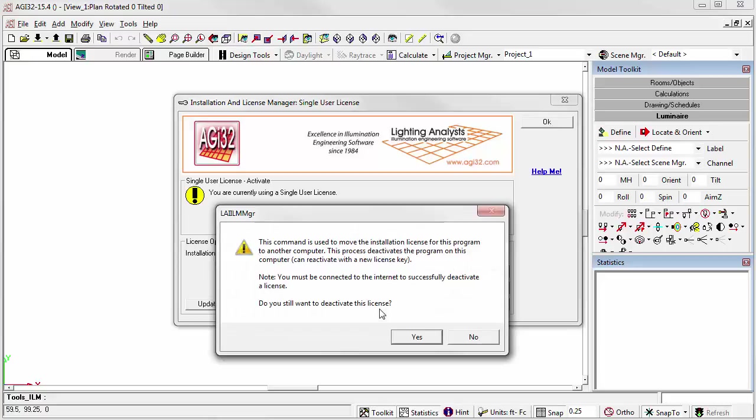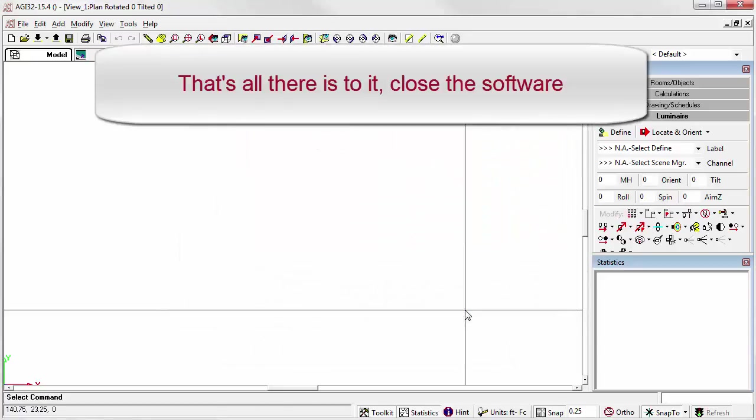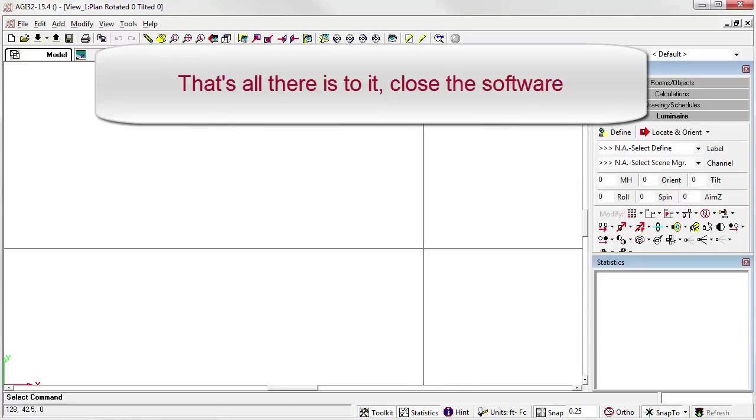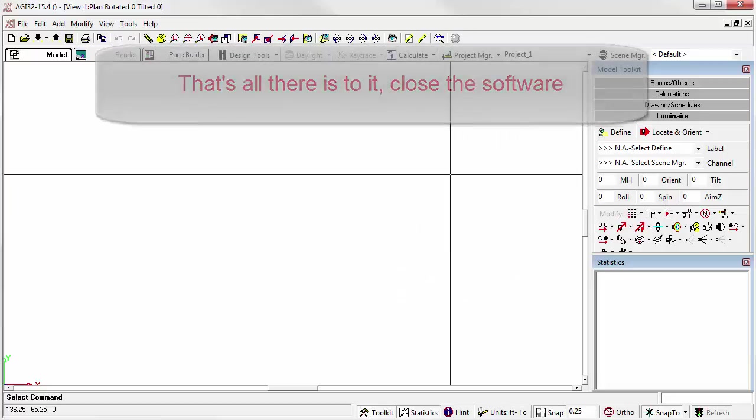A warning is displayed. It's a good thing to read. Click Yes to proceed. This installation is now deactivated. You can close AGI32.